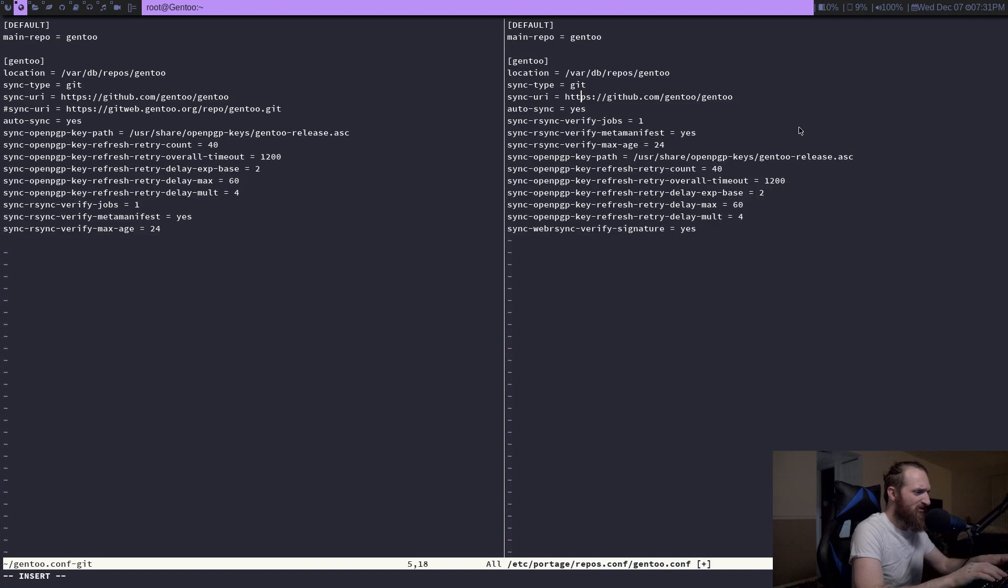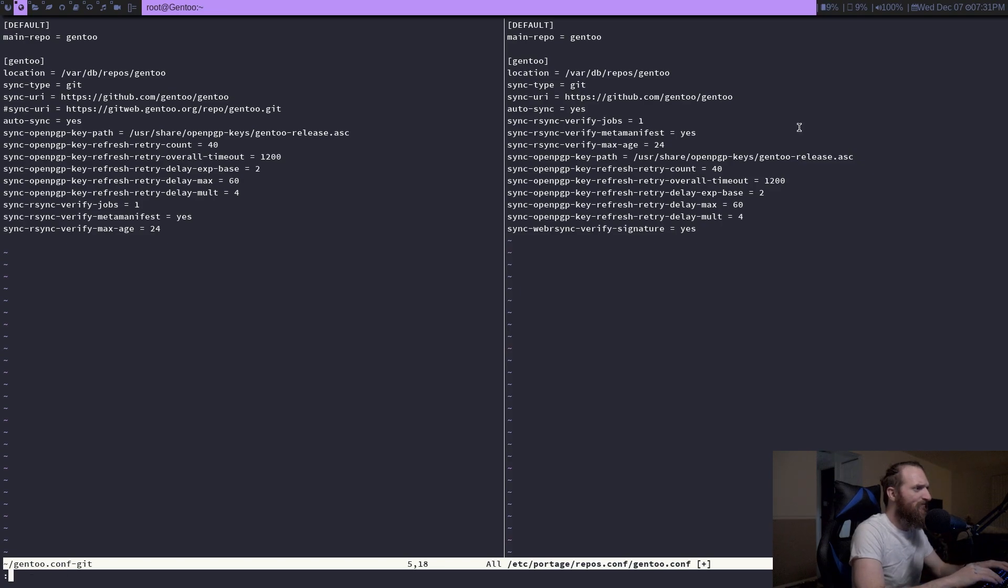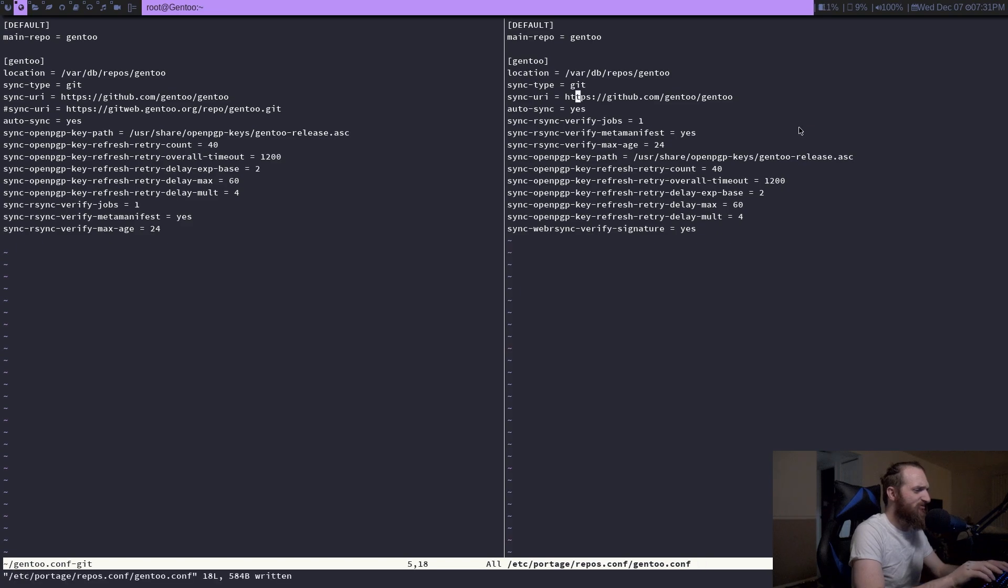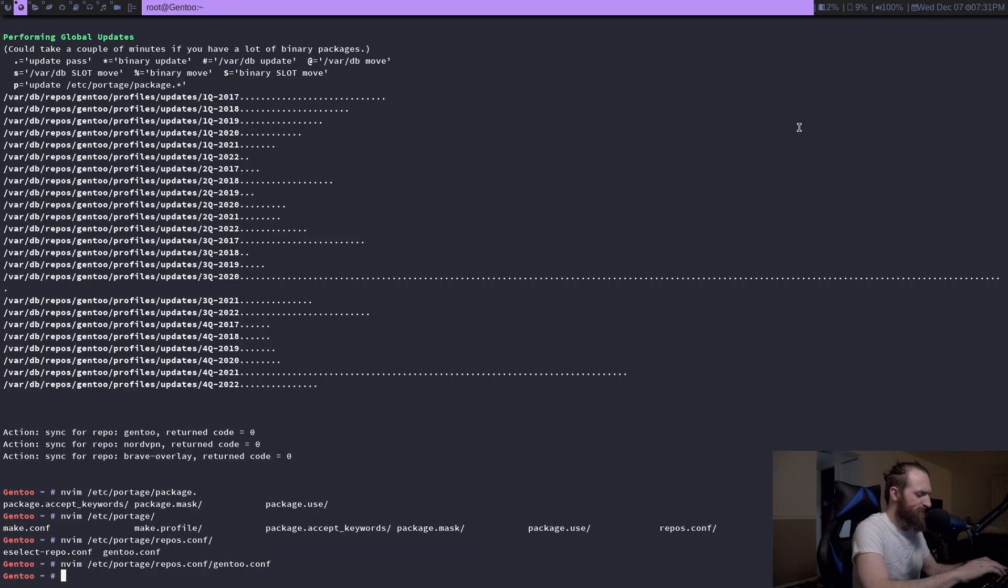And then after that, we just want to write that. Now,